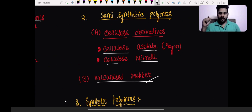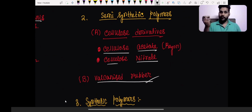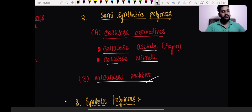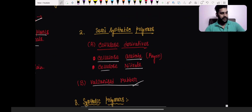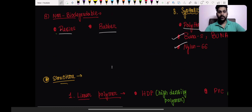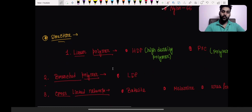Cellulose acetate and cellulose nitrate are also semi-synthetic — cellulose is the biodegradable natural polymer, and we mix in acetate and nitrate. Right now you're simply memorizing these classifications, but when we do their structures and polymerization, it will become much clearer. Just keep noting all these down — this is the entire NCERT being covered, plus a little more.